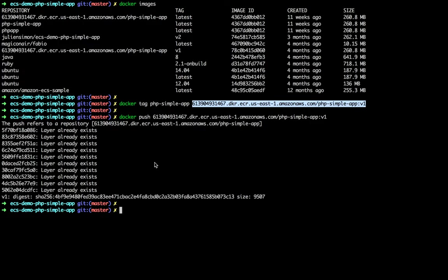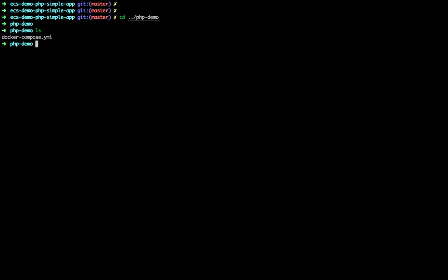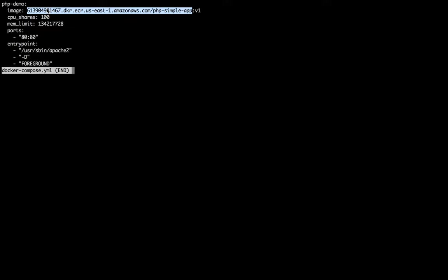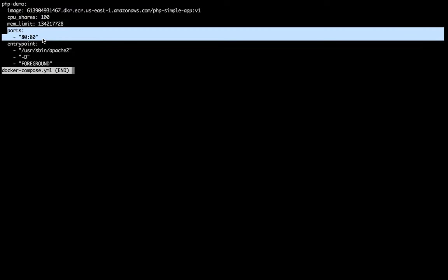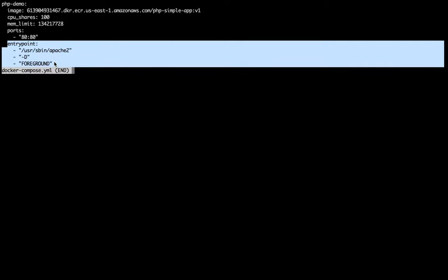I've built the image and pushed it. Now it's time to deploy it. In order to do this I need to write a compose file that ECS is going to use. The syntax is really close to a Docker Compose file. The first line is the image to pull to start the containers — the registry name and tag. The port: this is a web app so I want it available on port 80. The entry point of my container is Apache to serve the PHP pages.